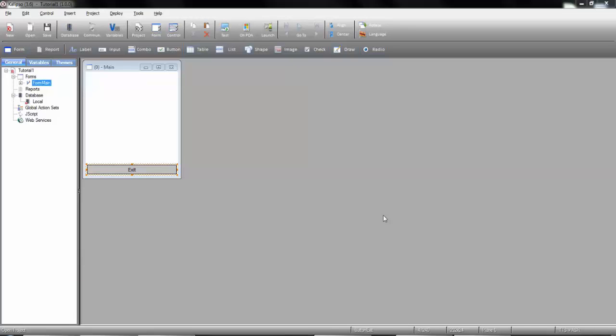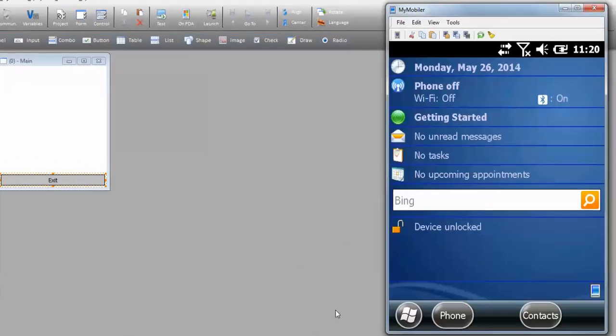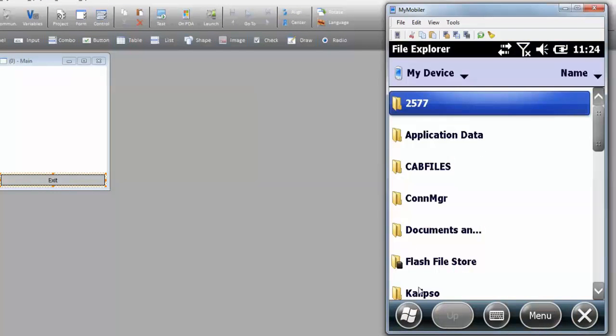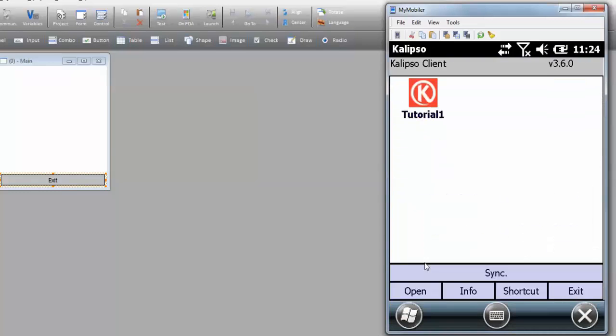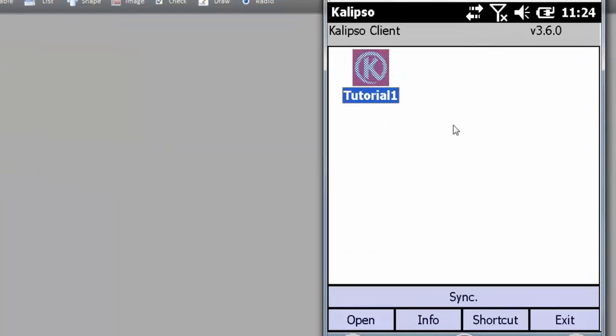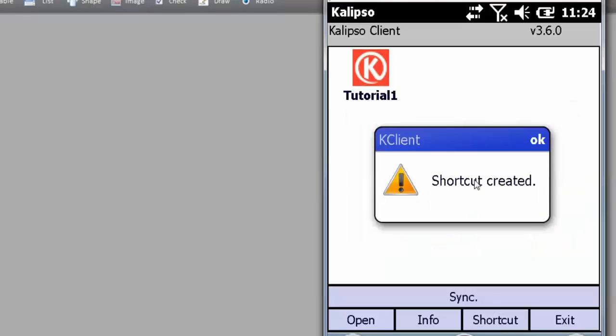Let's discuss how to do it for Windows Mobile or Windows CE platforms. If you already have done a test on PDA, you already have the platform and the application on the device. The next step is to open the folder where Calypso is. We run KClient. We now see our project listed and we are going to select it and press shortcut. We say yes. And this creates a direct access to our application without having to run KClient.